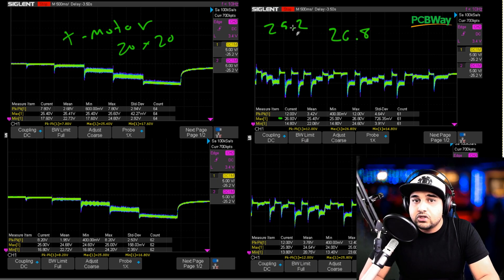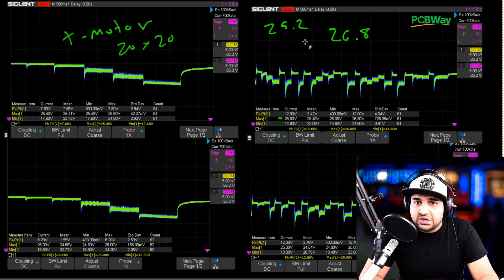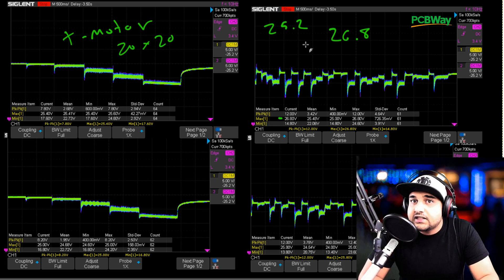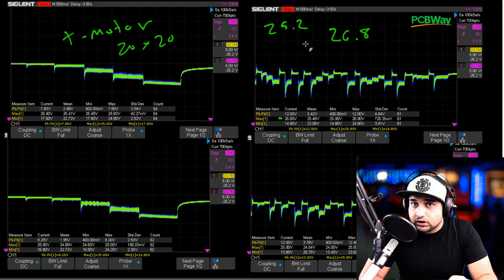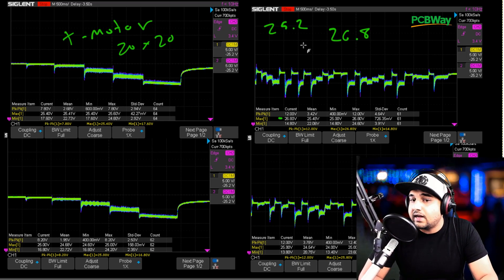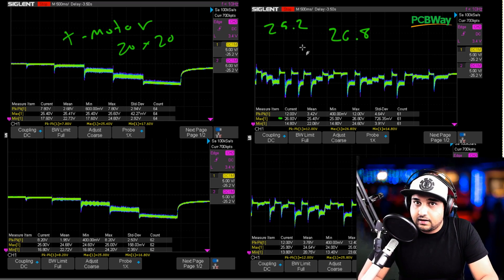26.8 so it only jumped how much is that? 1.6 volts. 1.6 volts on a voltage spike on a 6S setup is insane.